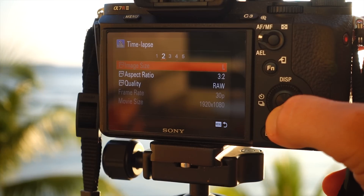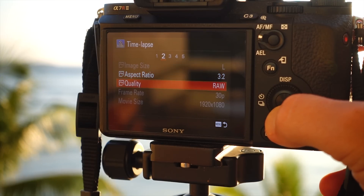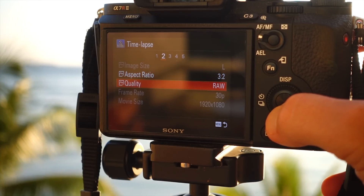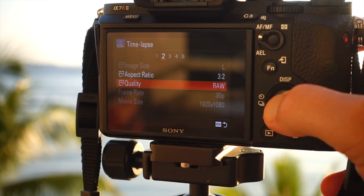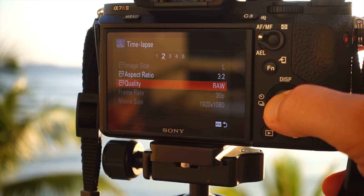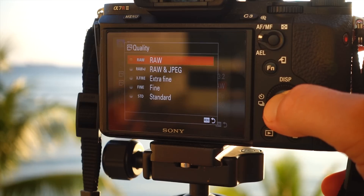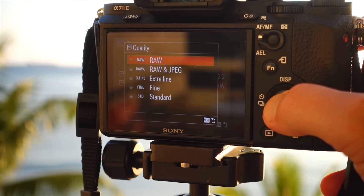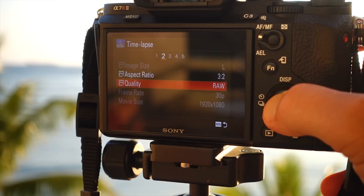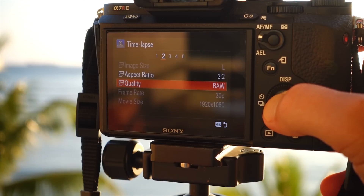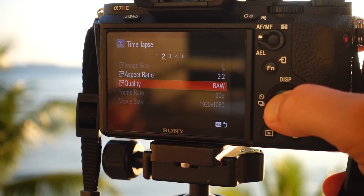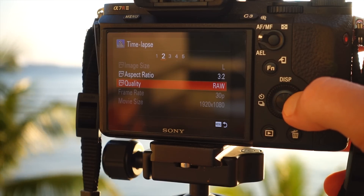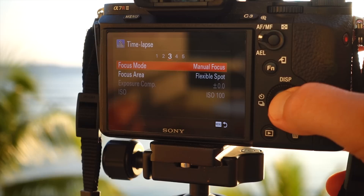On page two, this is where you can change your image quality. I like shooting my timelapses in RAW and batch processing them in Photoshop or Lightroom. This gives me full control over my end product more than if I was just shooting my timelapses in JPEG.